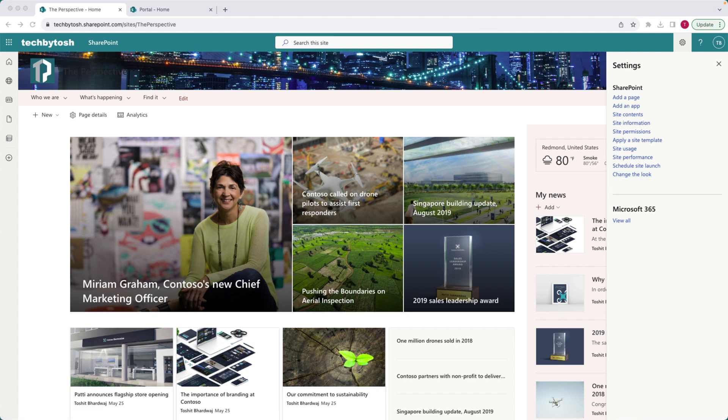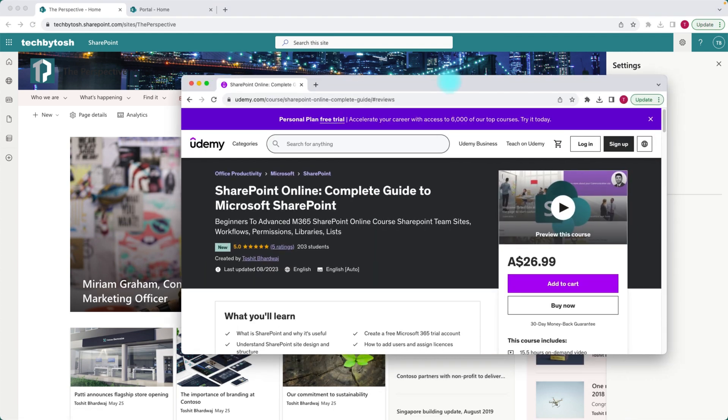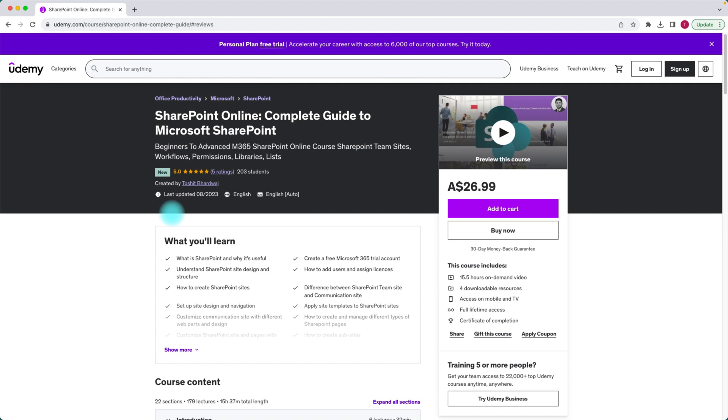If you want to know more and learn about SharePoint, I've recently created a complete guide for SharePoint Online which is on Udemy. So you can enroll on this course on Udemy website. I'll leave the link to this course within the description of this video and with the discounted coupon as well, so that you actually don't pay the full amount.